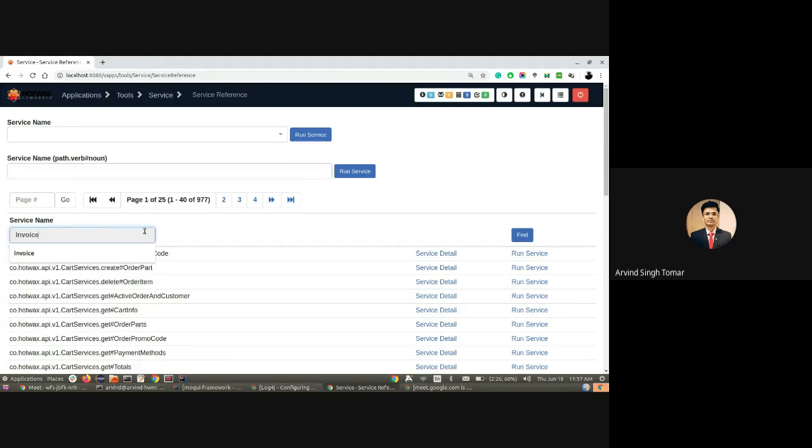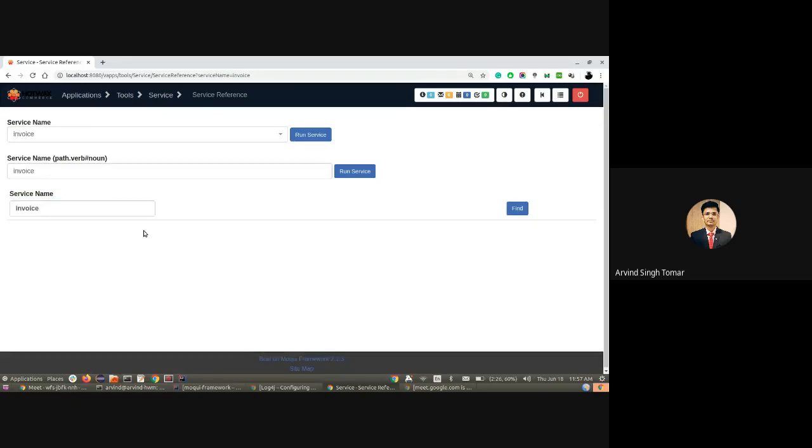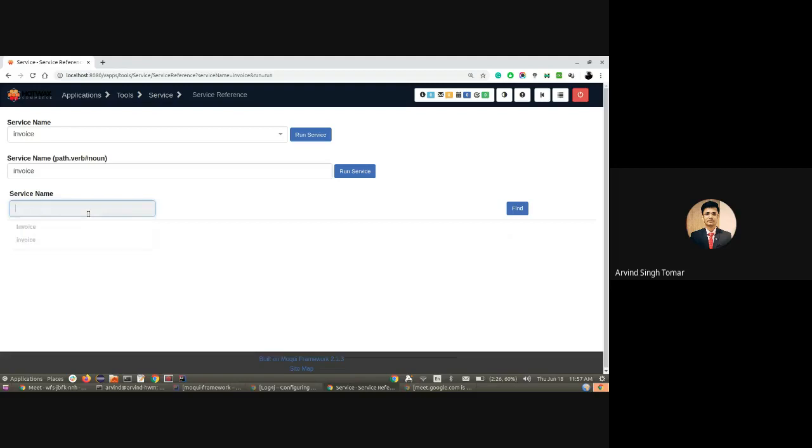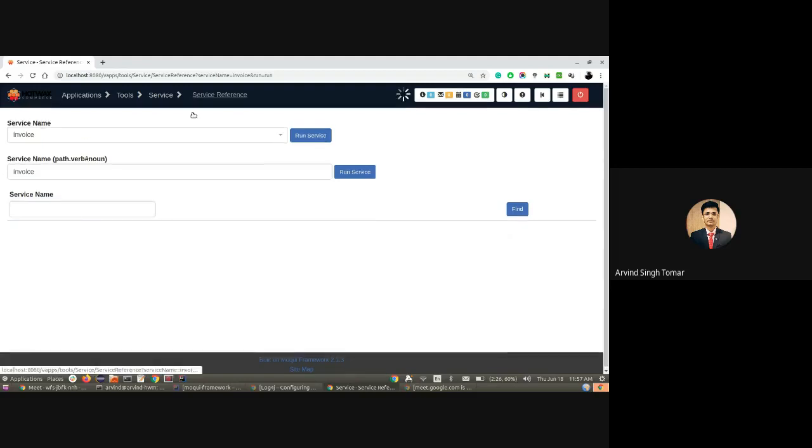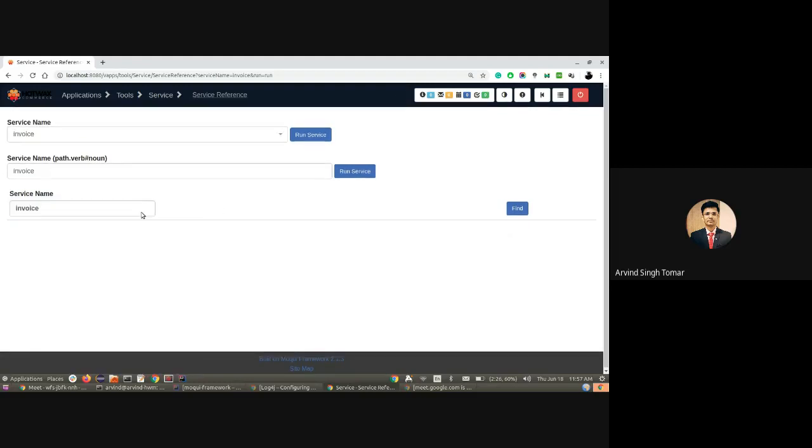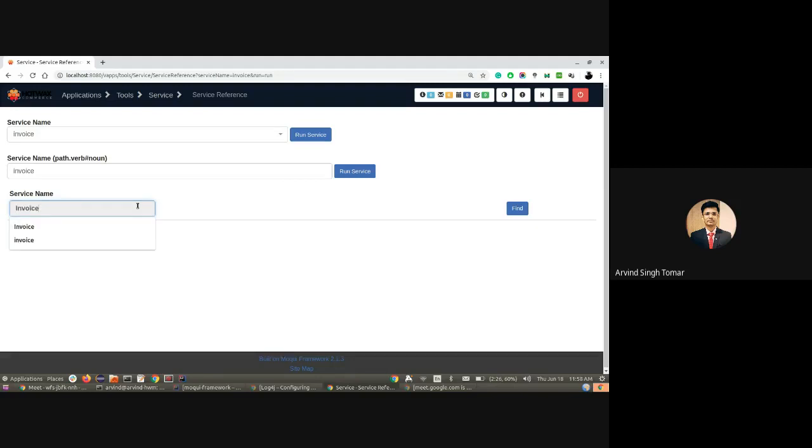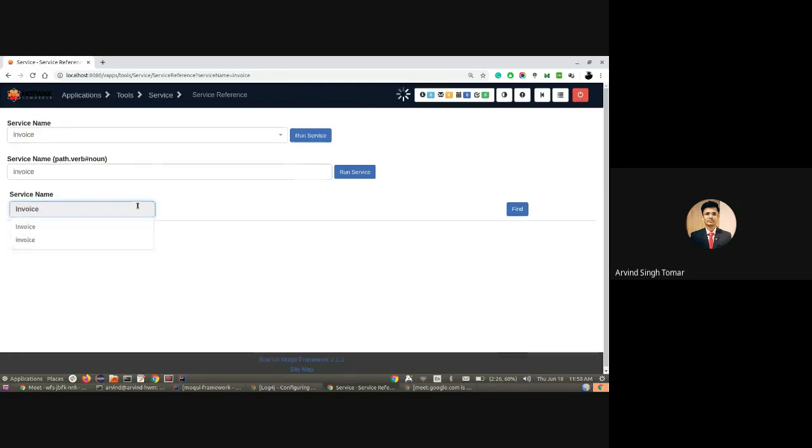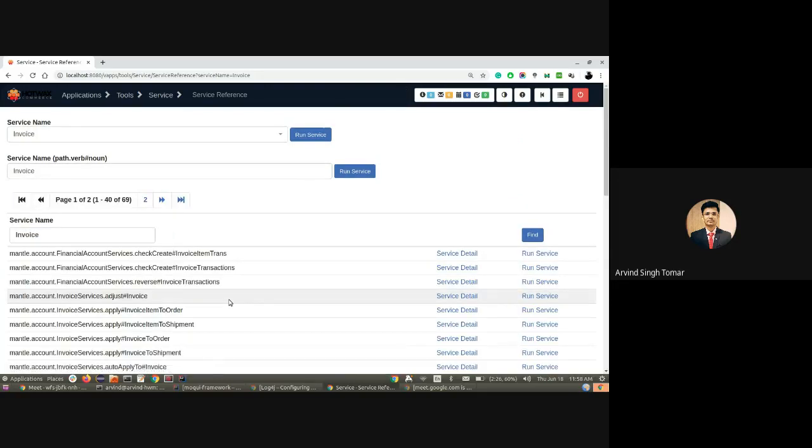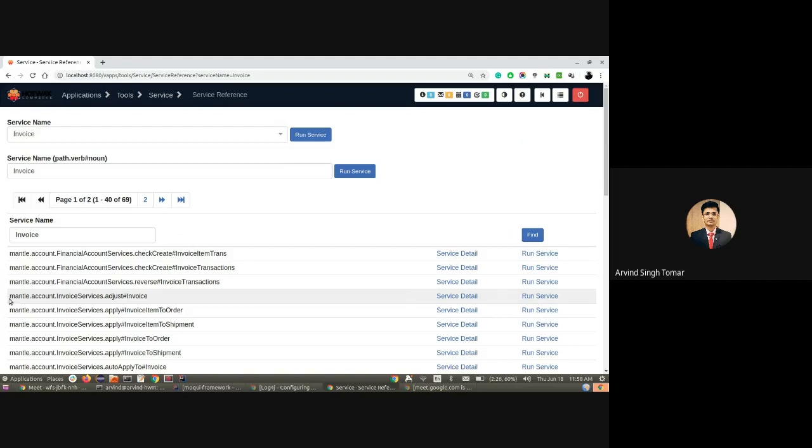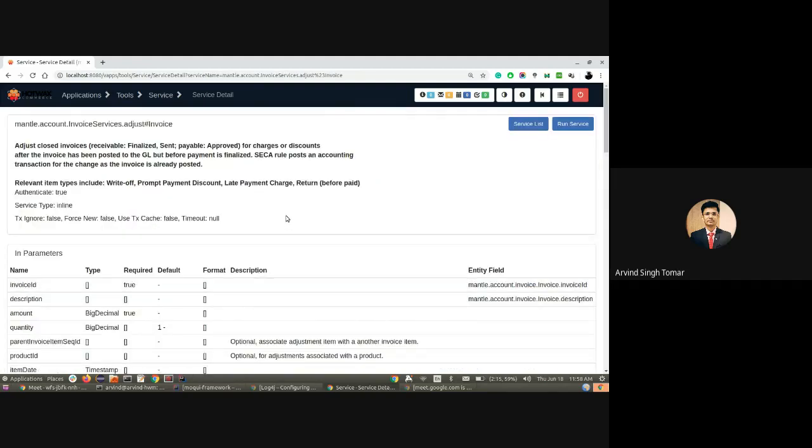I'll search for invoice. As we can see, it is case sensitive. Since I was typing in lowercase, it didn't find it. Here we'll be looking at the Mantle Account Invoice service adjust invoice, which has enough details to leverage the entity reference.